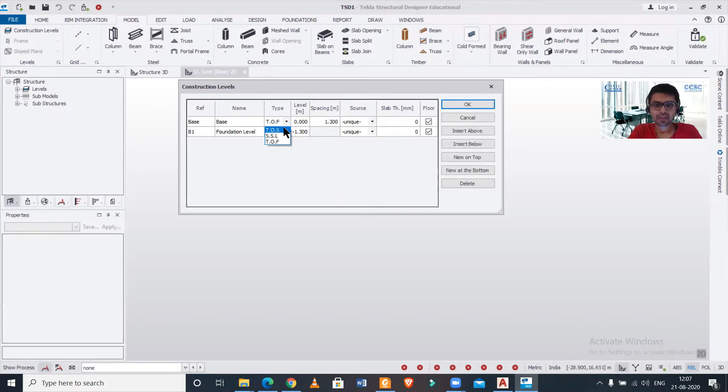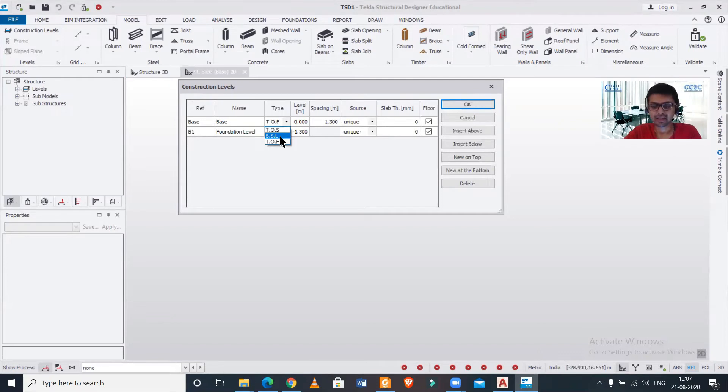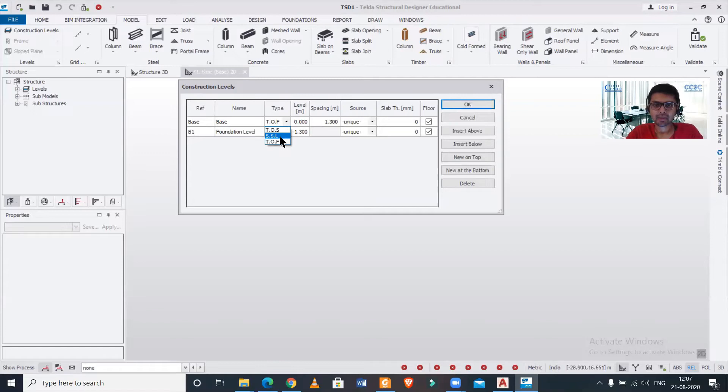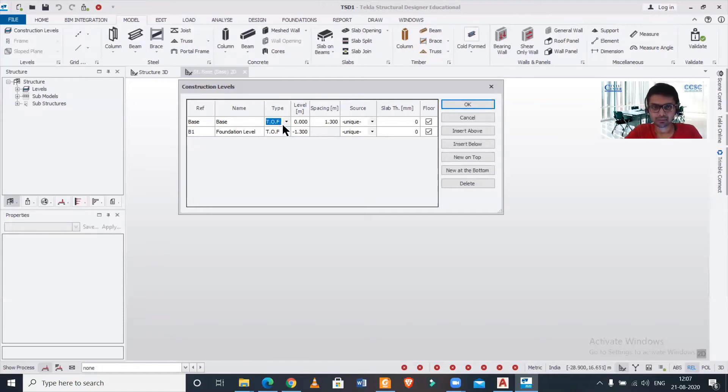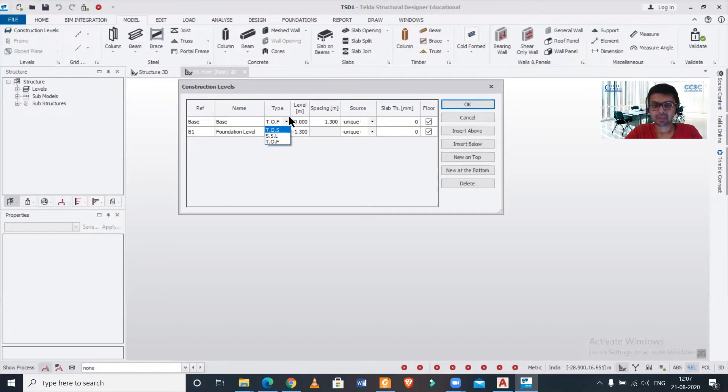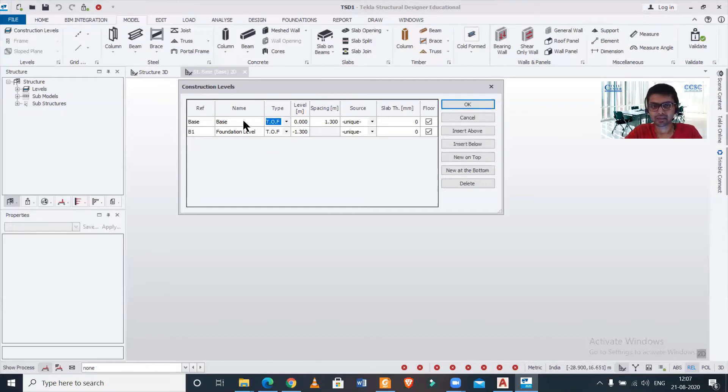So in steel structure you can use this option of top of steel, and in RCC structures you can use this particular option of SSL. It is the structural slab level which denotes the level of the slab, the upper level of the slab. So you can use this option for your RCC structures. Basically, in the software it doesn't make much of a difference - it is just for your reference that you are naming it as TOF and SSL and TOS.